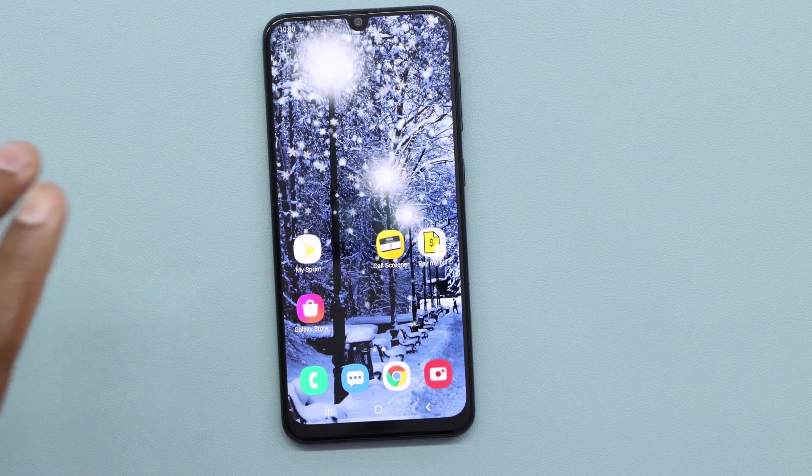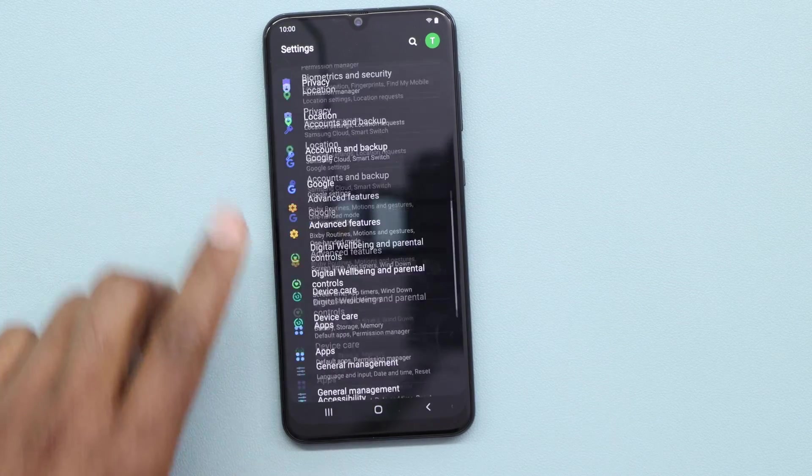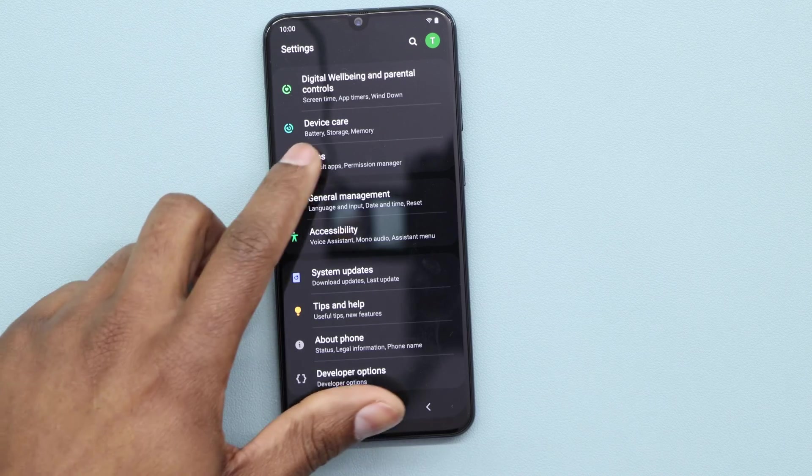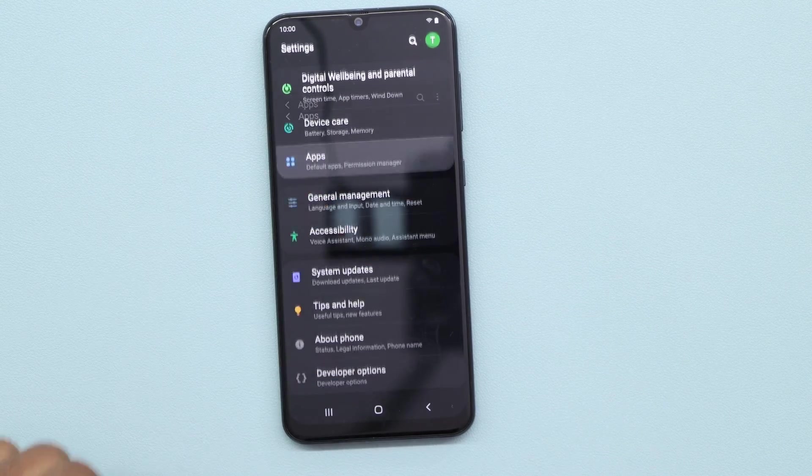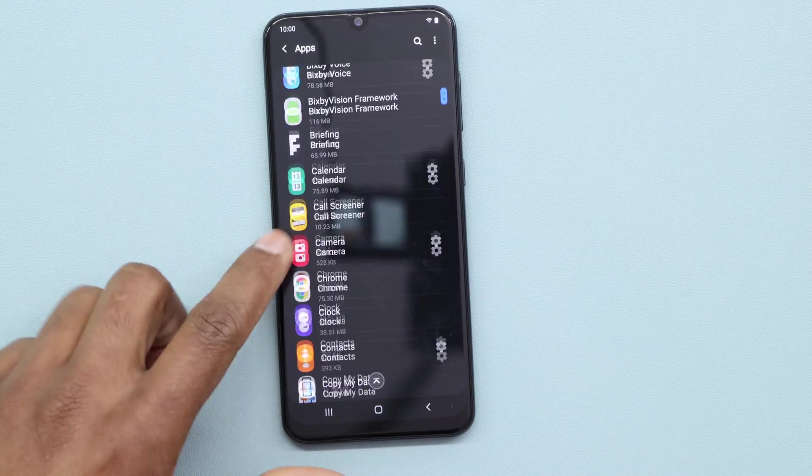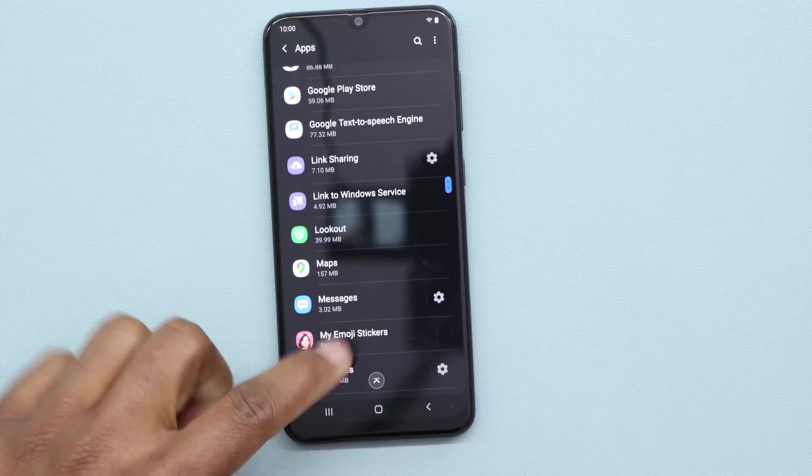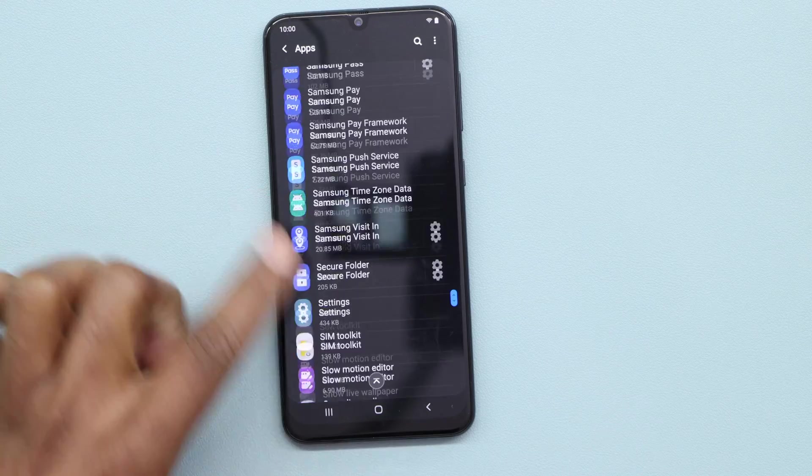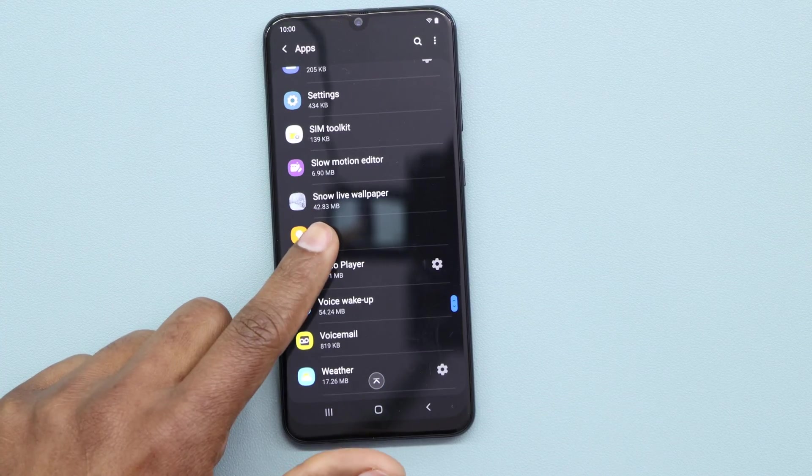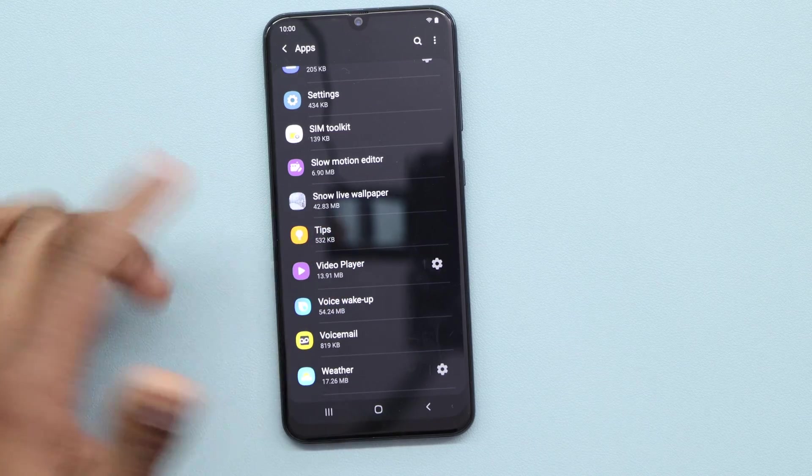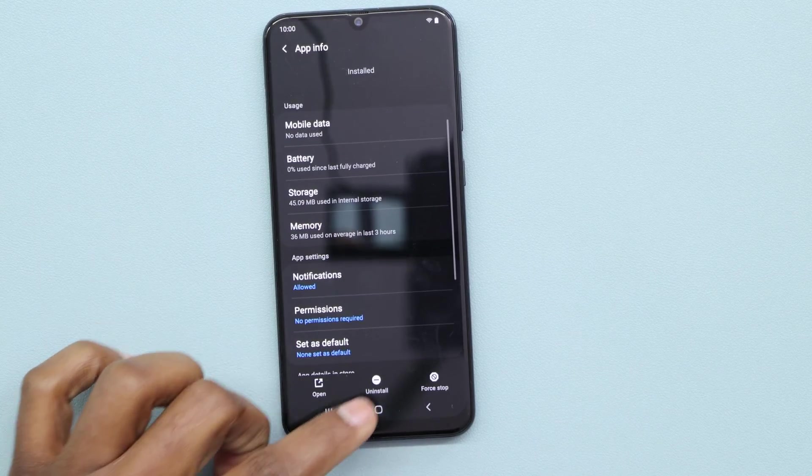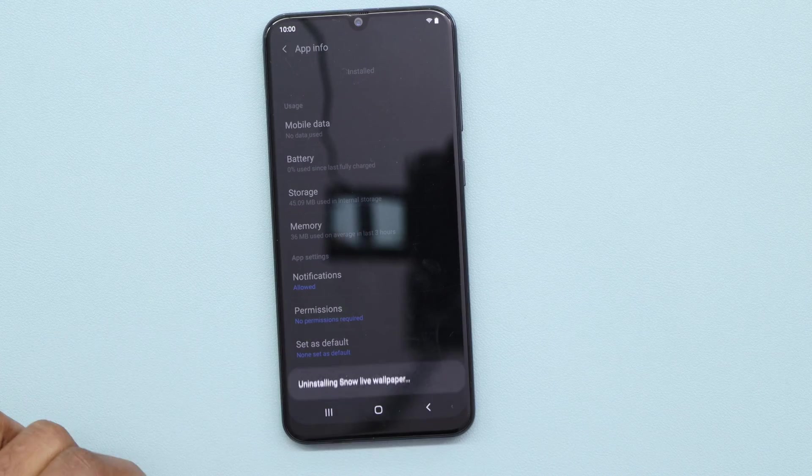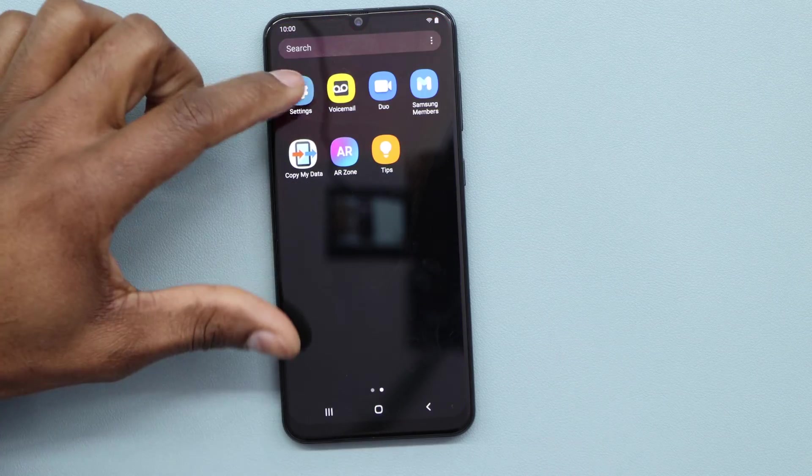Let me show you right now. Let me go to Settings, scroll all the way down and go to Apps right here. Let me look for the wallpaper. It should be all the way down. Okay, right here, Snow Live Wallpaper. Now let me click on that and Force Stop.